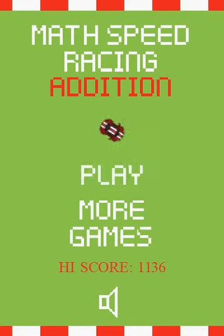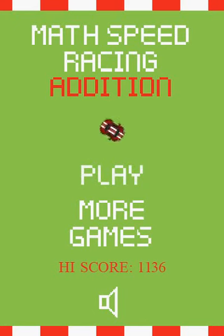It's also available as decimal addition, subtraction, multiplication, and division, and integer addition, subtraction, multiplication, and division. And we have a rounding to the nearest ten version. Currently, that's the thirteen versions we have right now. We may build some more in the future, possibly rounding to the nearest hundred, and some other games with maybe fractions, something like that.